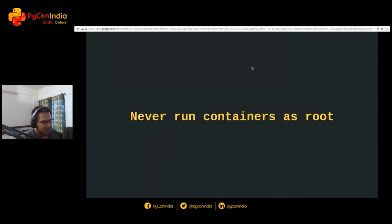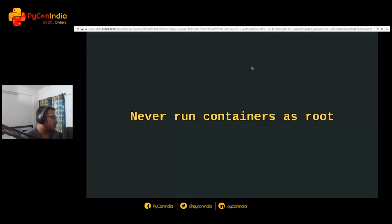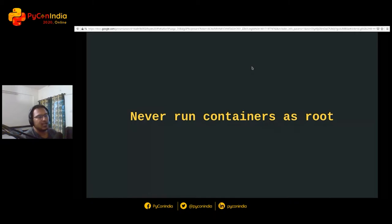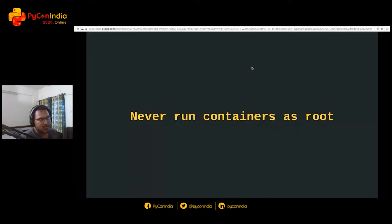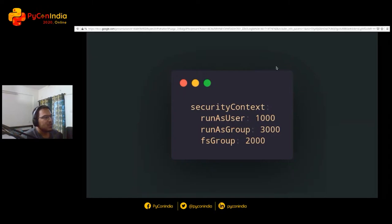So first advice that I have when running Python applications in Kubernetes is never run containers as root. There are a lot of security issues that you may encounter when you run containers as root. People may do exploits.